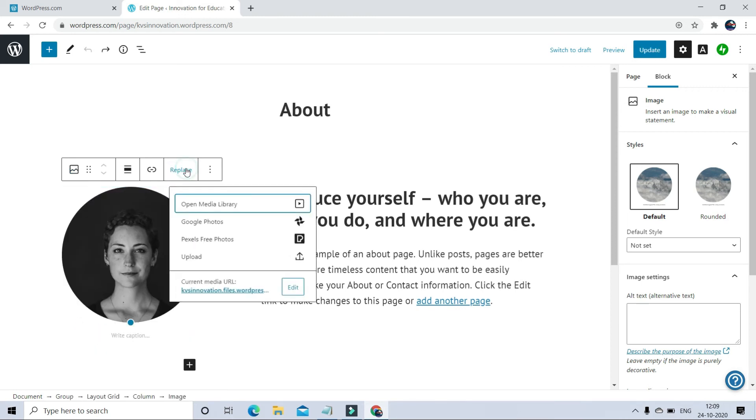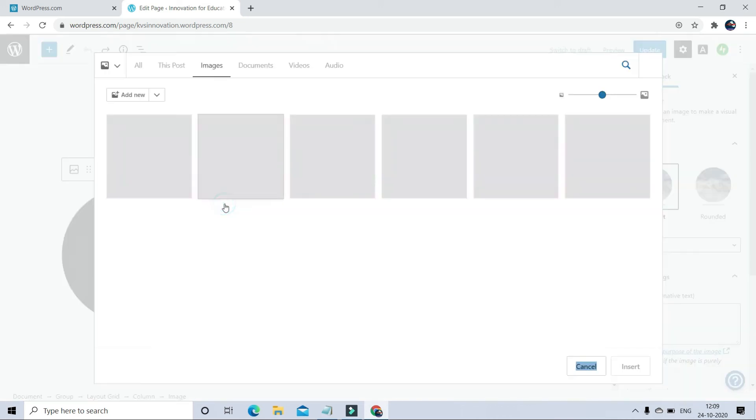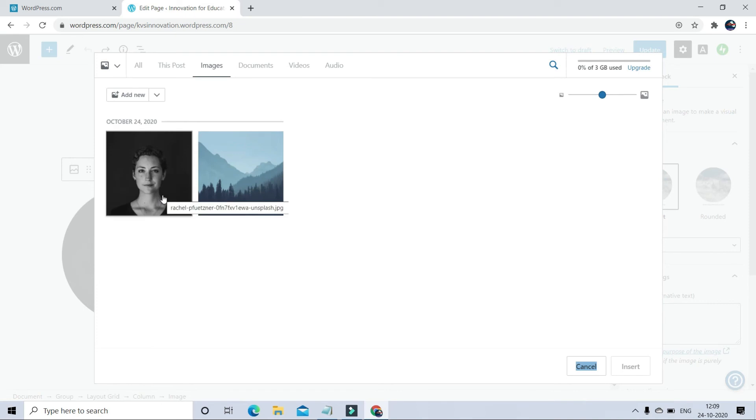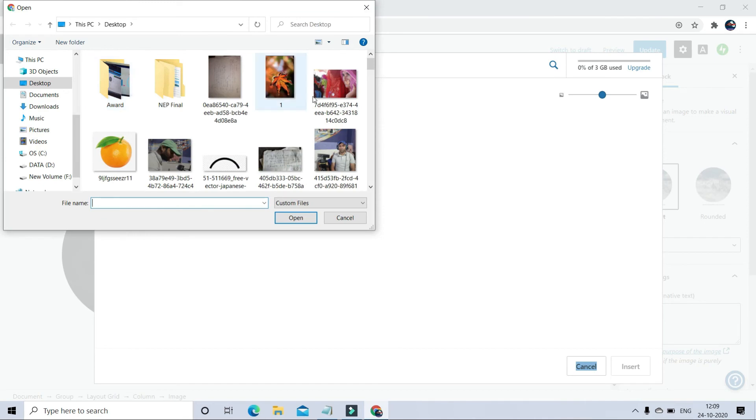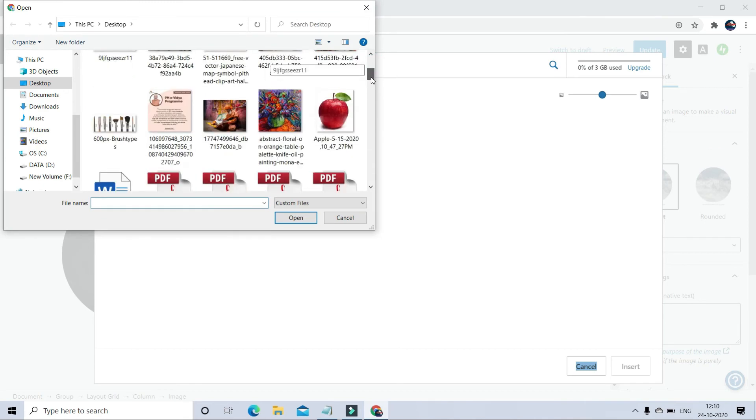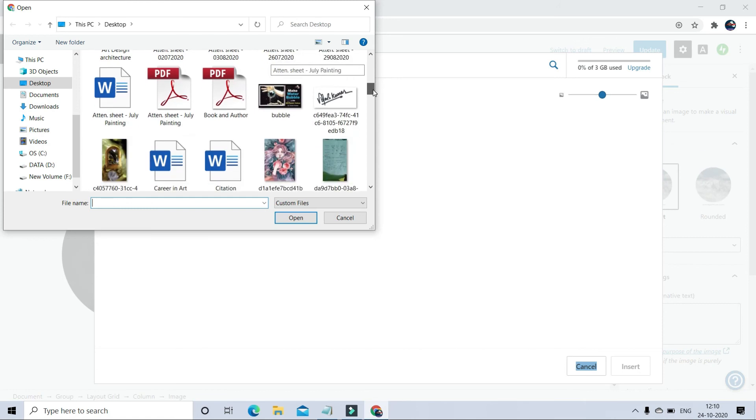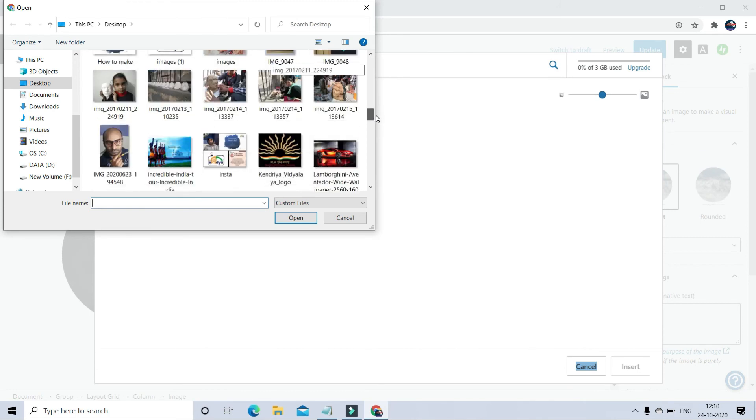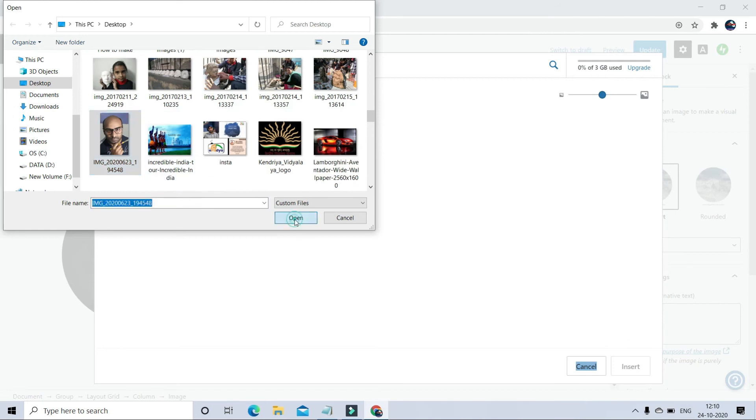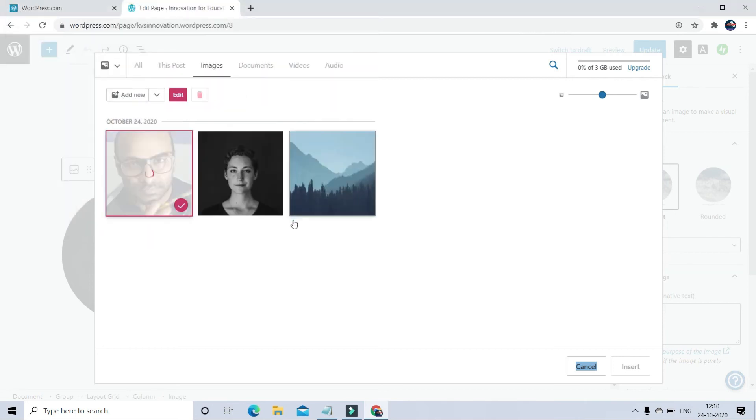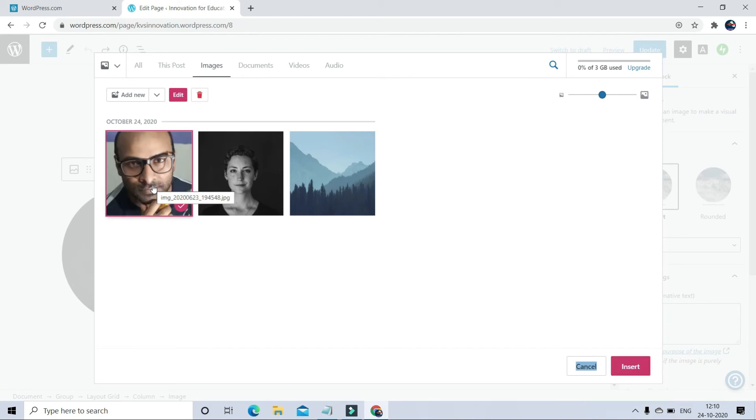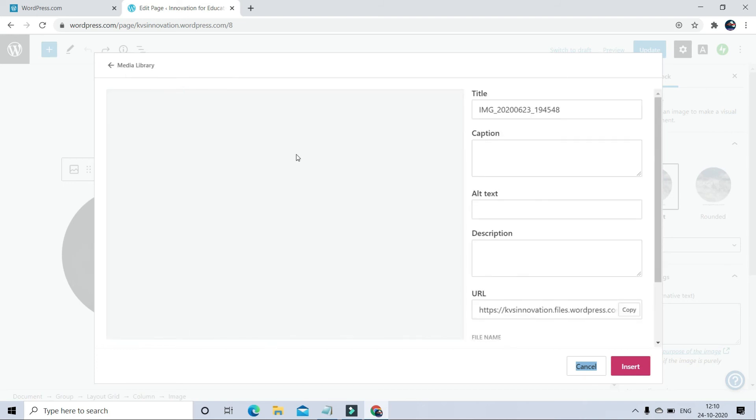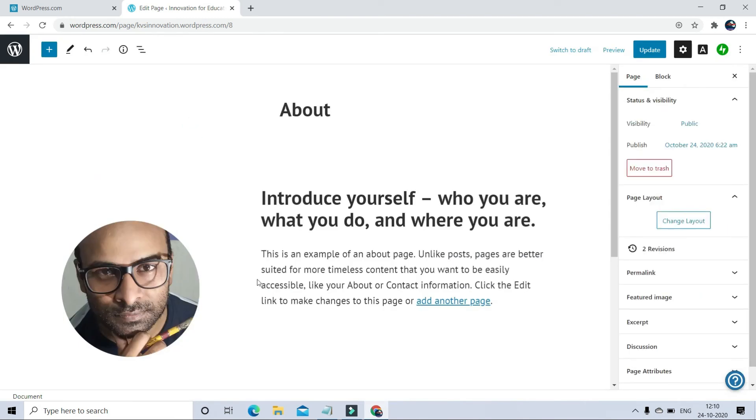There is a Replace option. You can click on Replace. You can just upload any photographs whichever you want. After selecting photo, click on Insert.